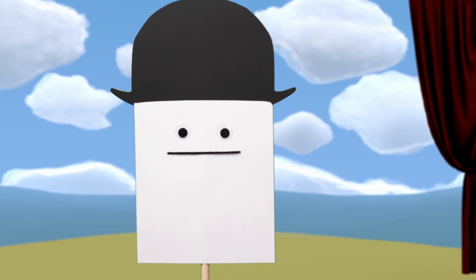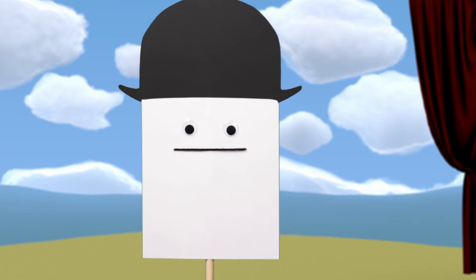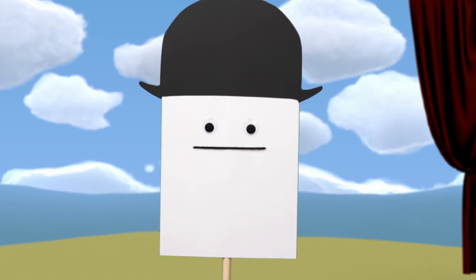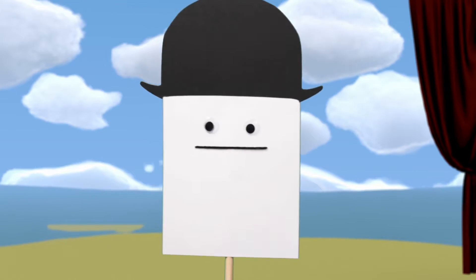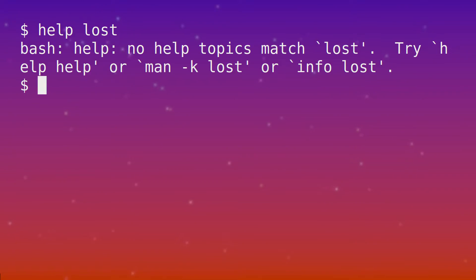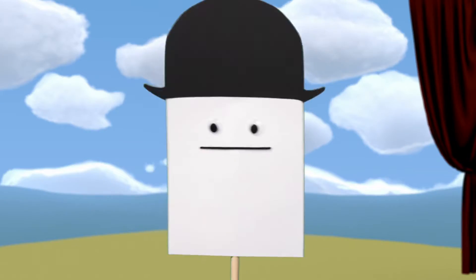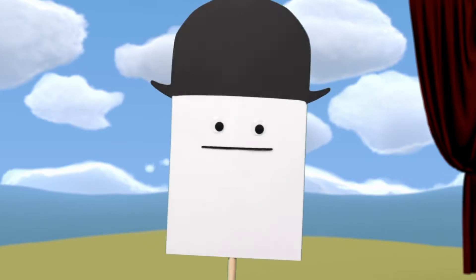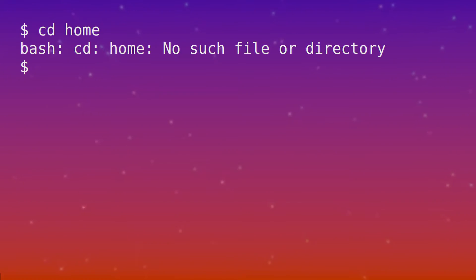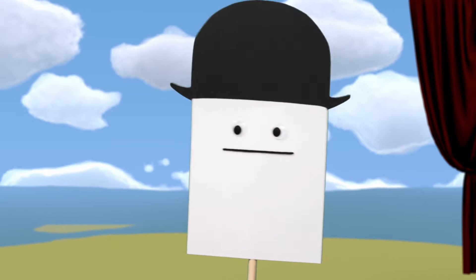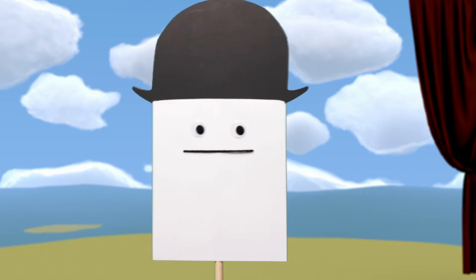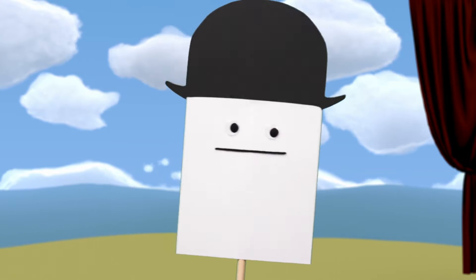Life obliges me to do something, so I narrate. Help! I am lost. I can't find my way home. Oh, whatever will I do? Help! Help!